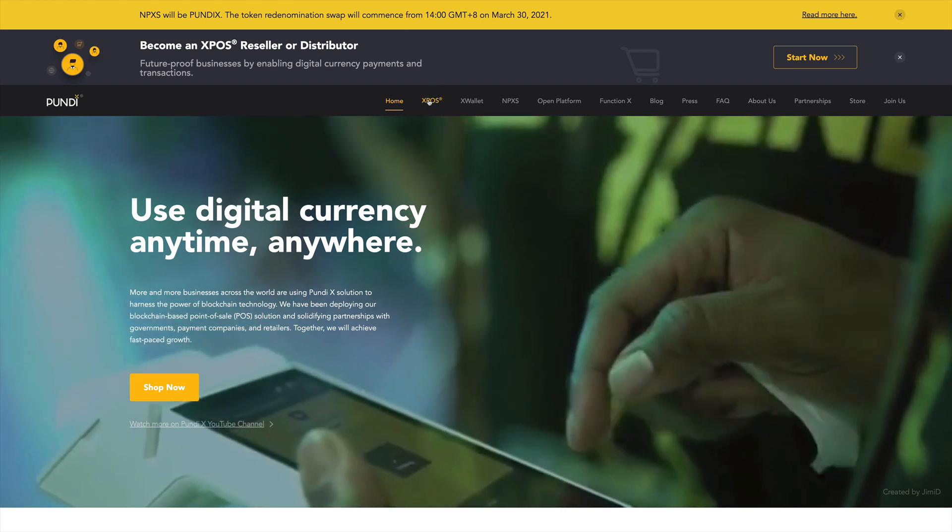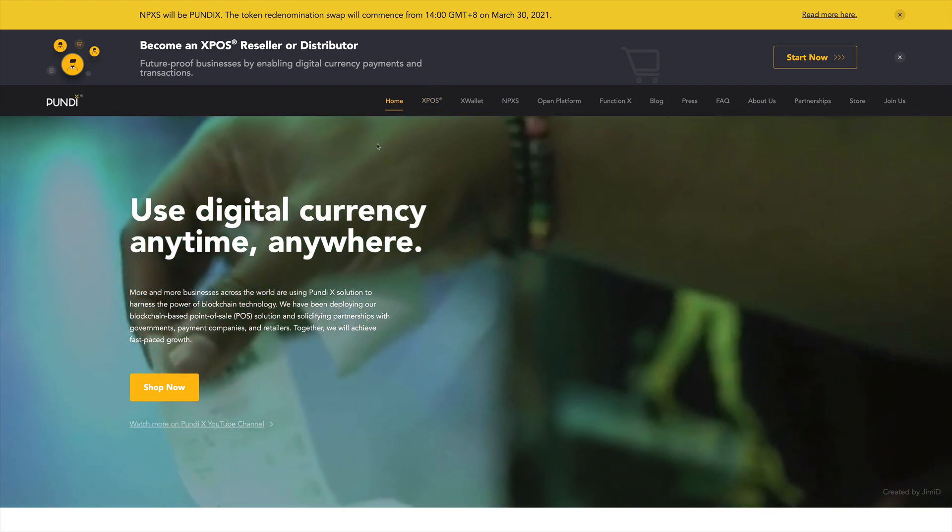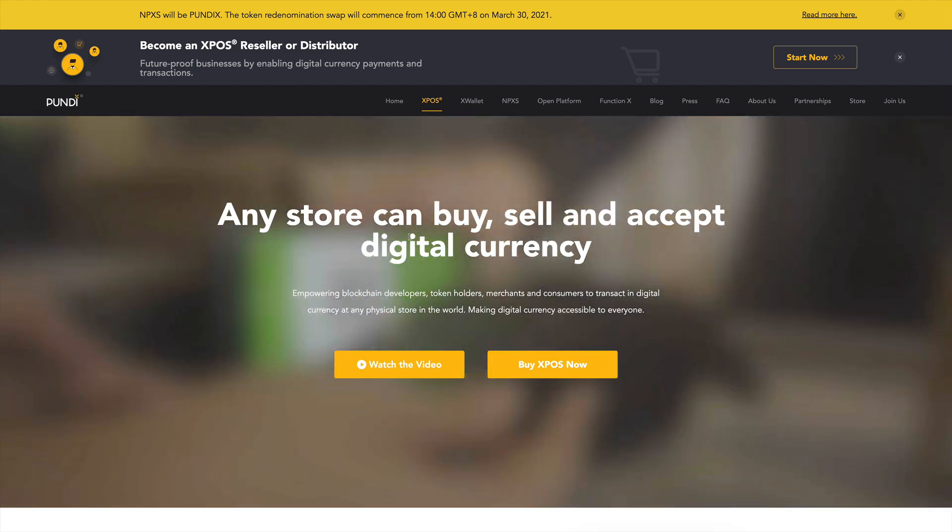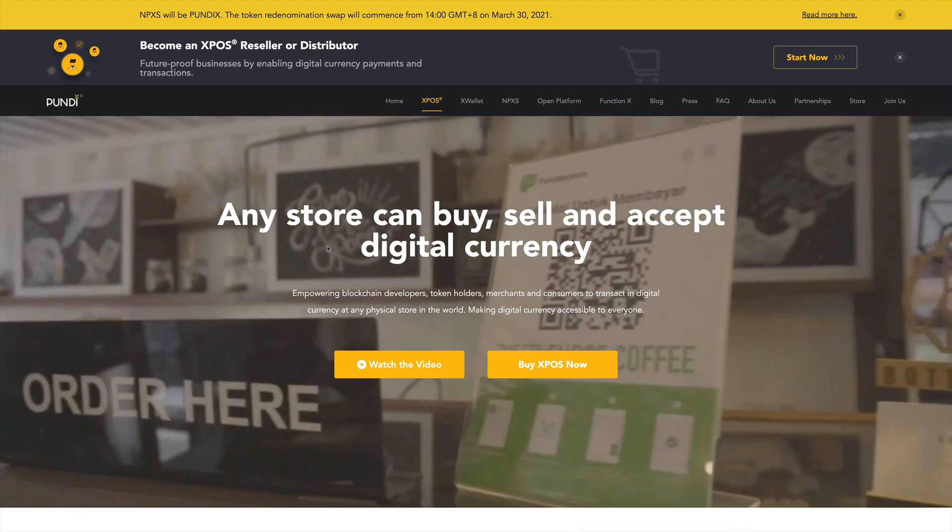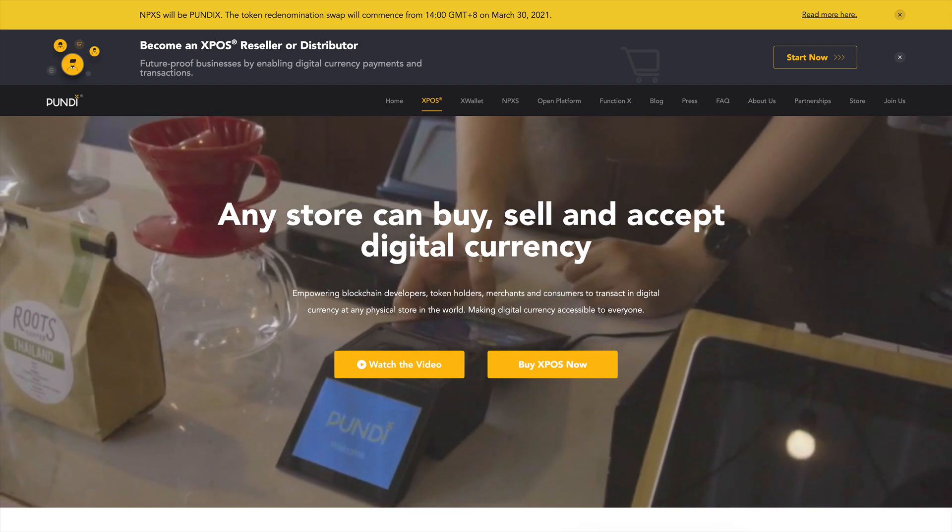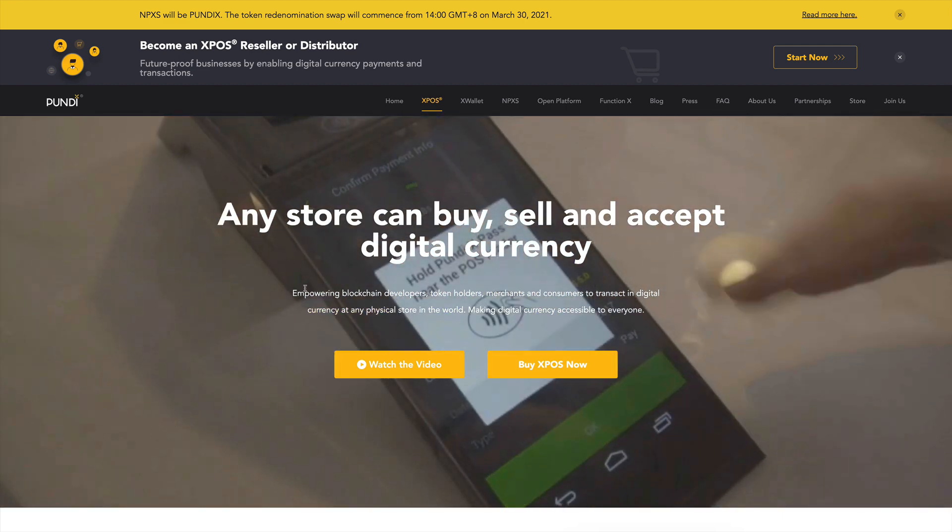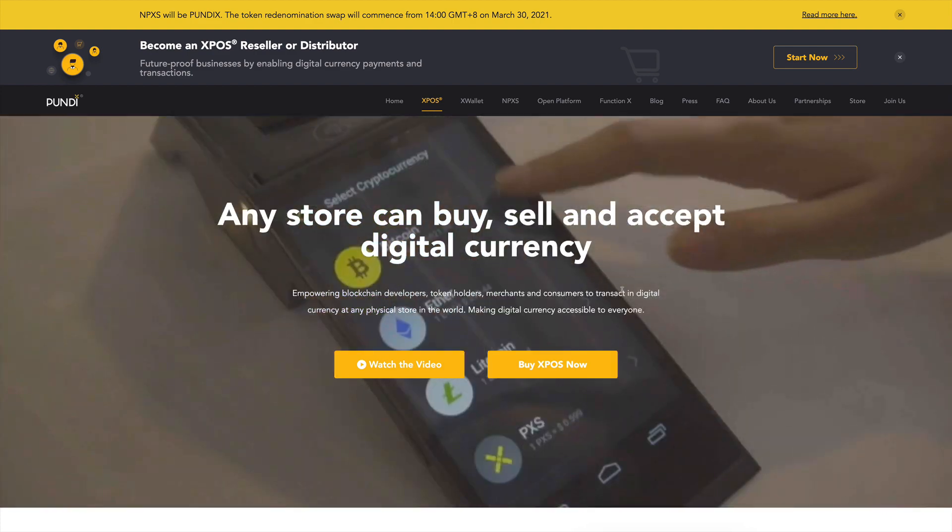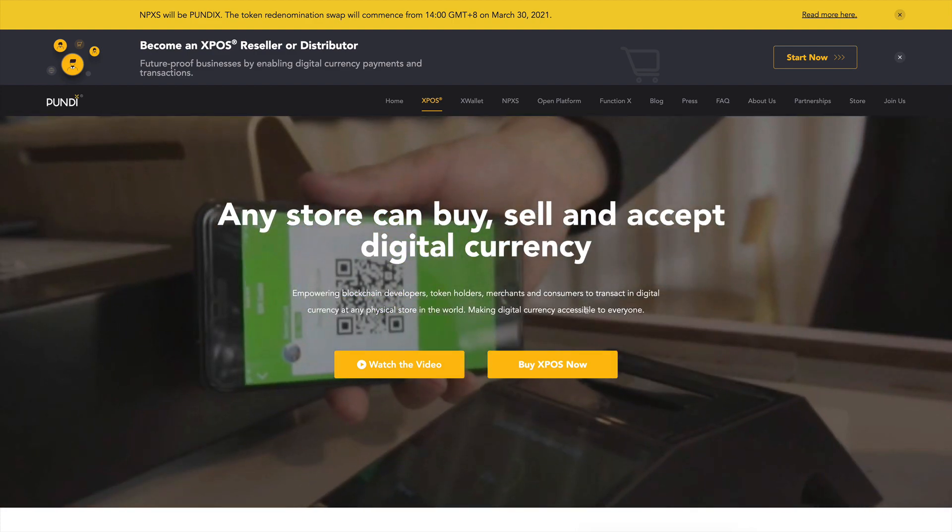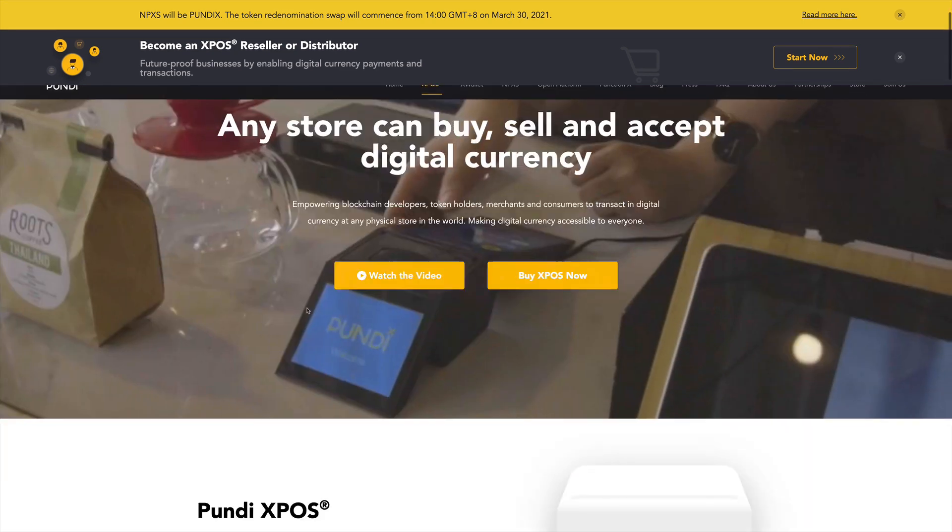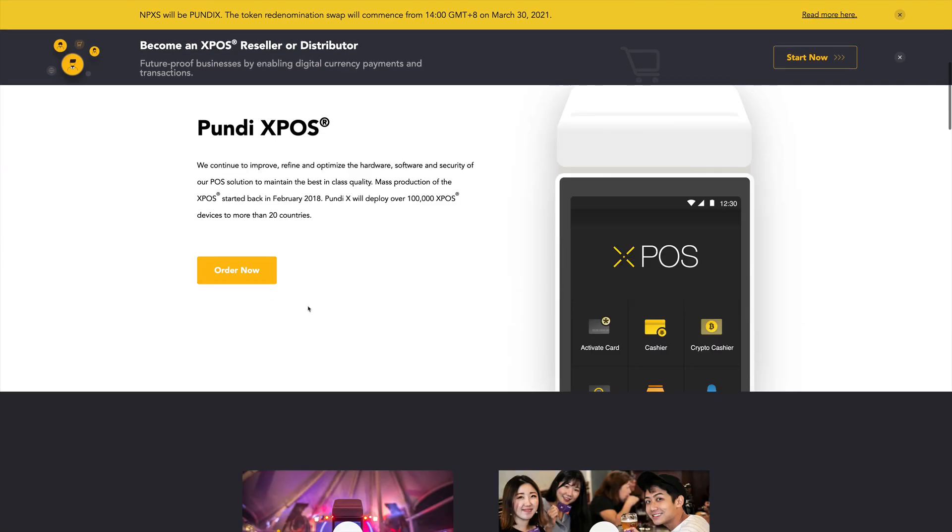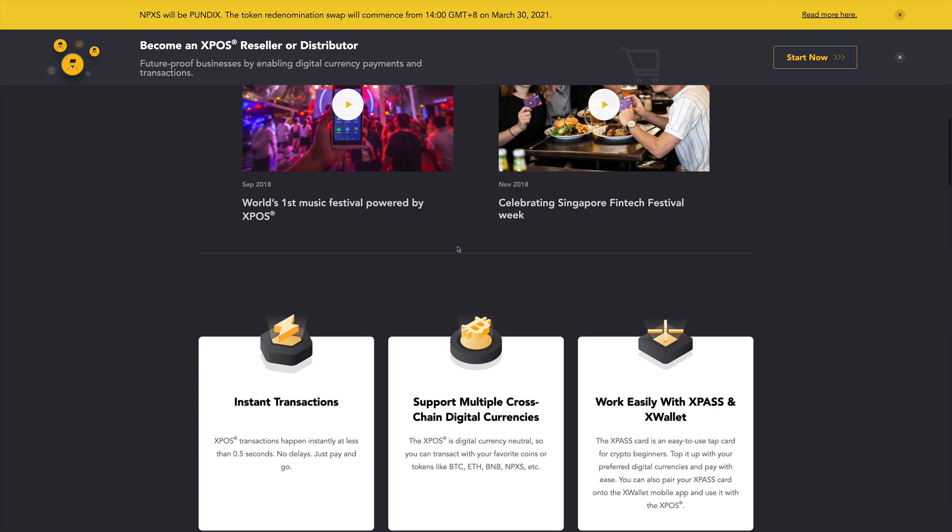And let's take a look now at their devices, the XPOS terminal. So here we do see this is the device that's showing on the background. You can store, buy, sell, and accept digital currencies. They're empowering the developers, the token holders, the merchants, and consumers to have access to cryptocurrency. They have this device, the Pundi XPOS terminal. They have already 100,000 of these deployed over 20 countries, and this is just the beginning. I think it's going to expand even more.